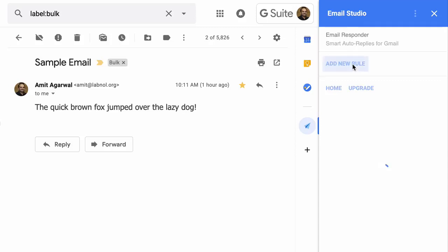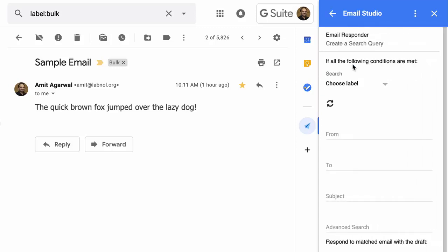Here I'll add a new rule. The idea behind responder is simple: you specify your search criteria, and any emails that match this search criteria, whether old or new, are sent your specified response.